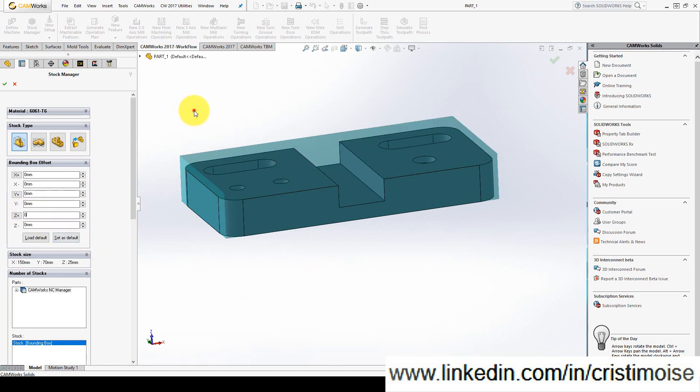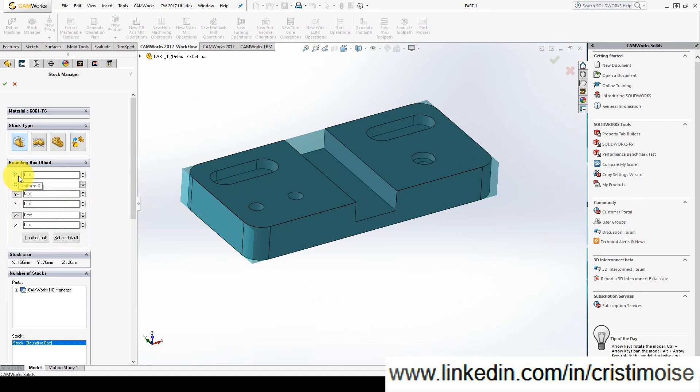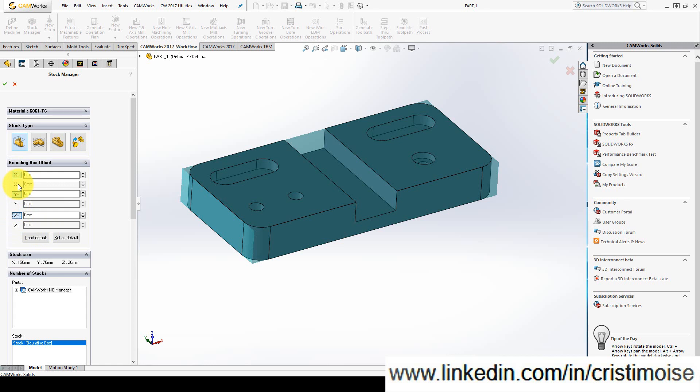If you want to have a uniform allowance for any of these axes, you just click on X+, Y+, and Z+. As you can see, as I move my cursor, it's uniform X, uniform Y, and uniform Z-axis. The minus is disabled.